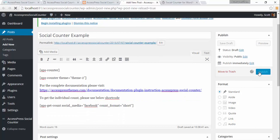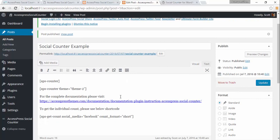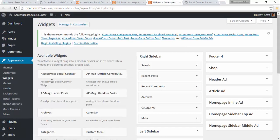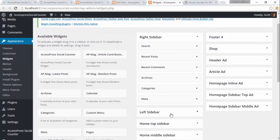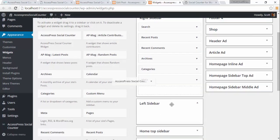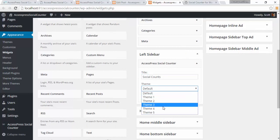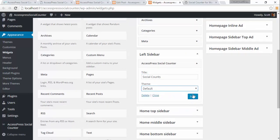This is how you can put the shortcodes in the post — I'm going to quickly publish this. Similarly, you can use the plugin with the widgets as well. I'm going to open a widget page. Here you can see the XExpress Social Counter widget. I'm going to keep it in the left sidebar, give it a title — let's say 'social counts' — choose one of the themes, leave it at default, and save.